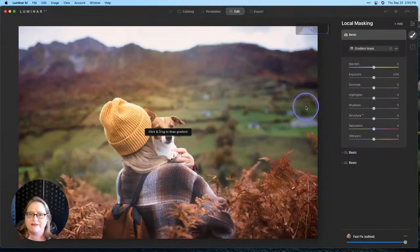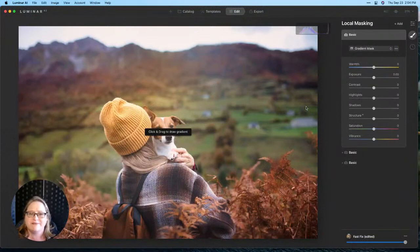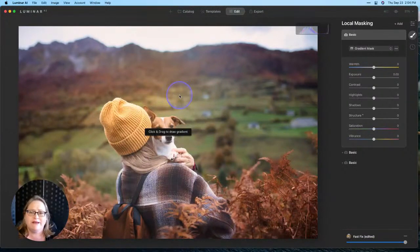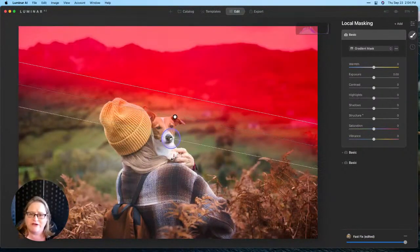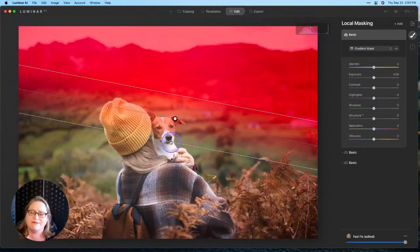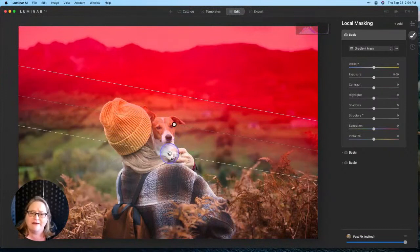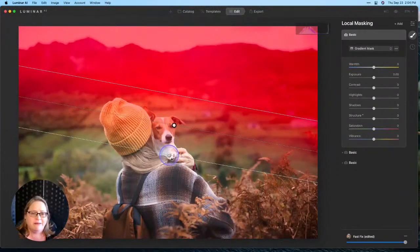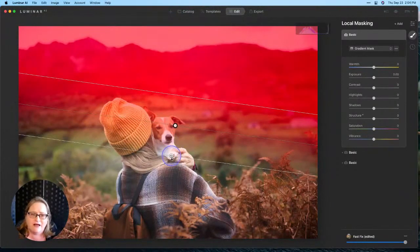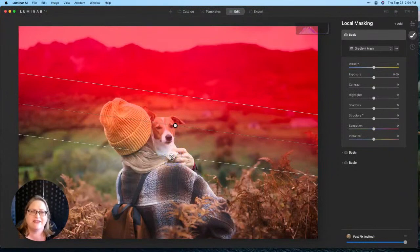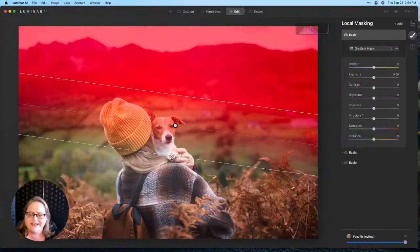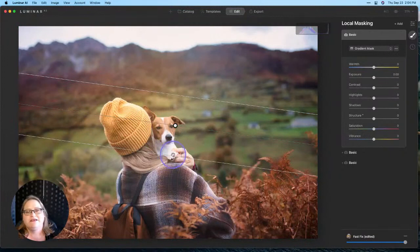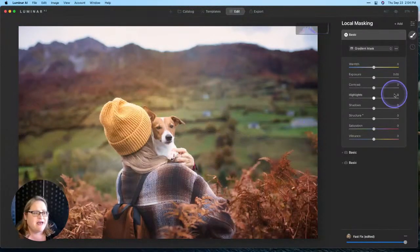Now my goal here is I want to darken down the background here. I want to pull down a little bit on the detail a little bit further, give it even more shallow depth of field look. So I'm going to grab my gradient, and I'm going to draw that down. You don't have to have a completely straight line, but I'm going to draw that down right across that area, so everything in red is being affected, and everything outside of the red is being protected.